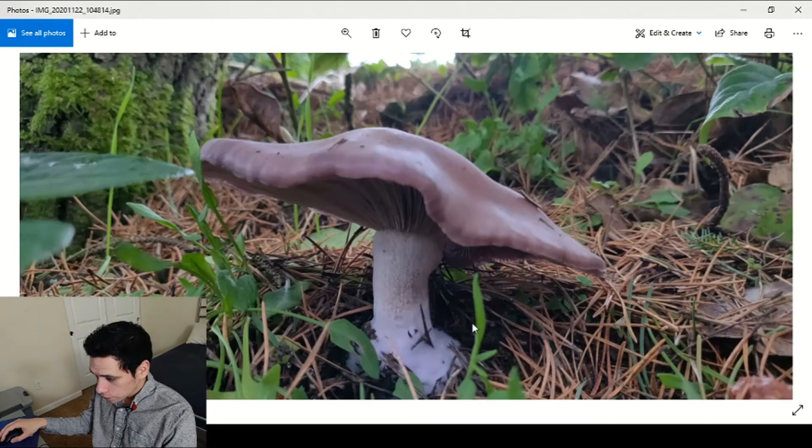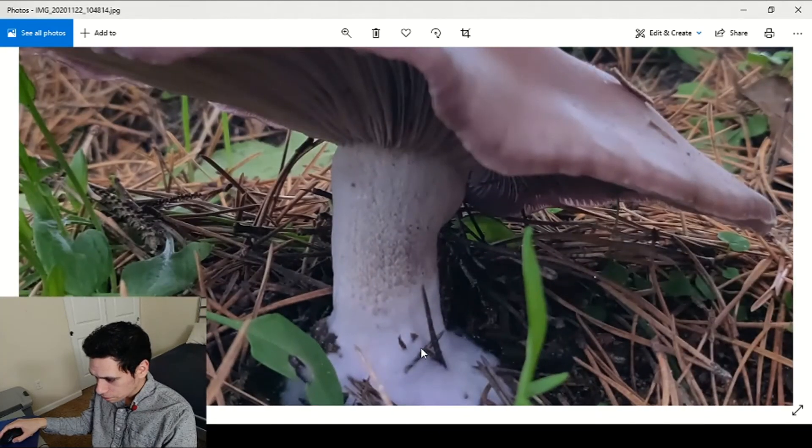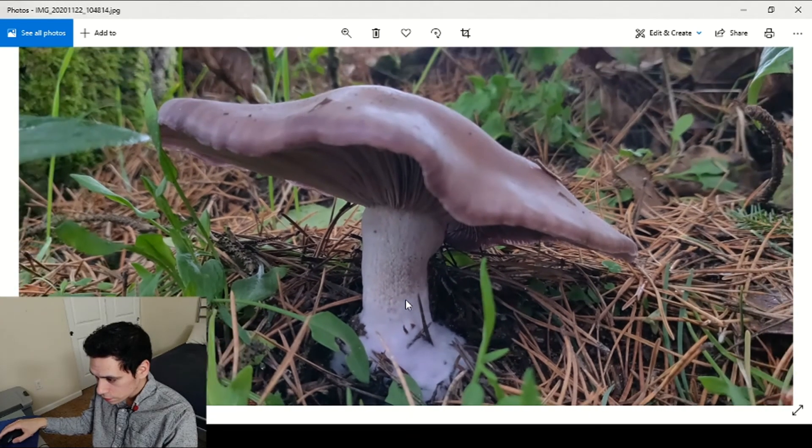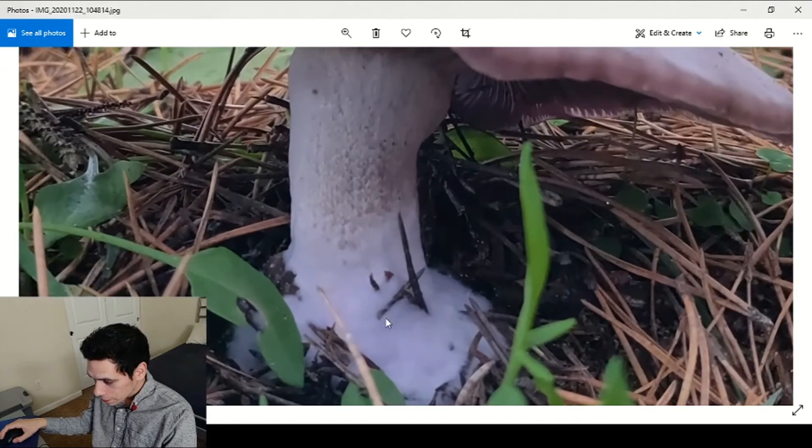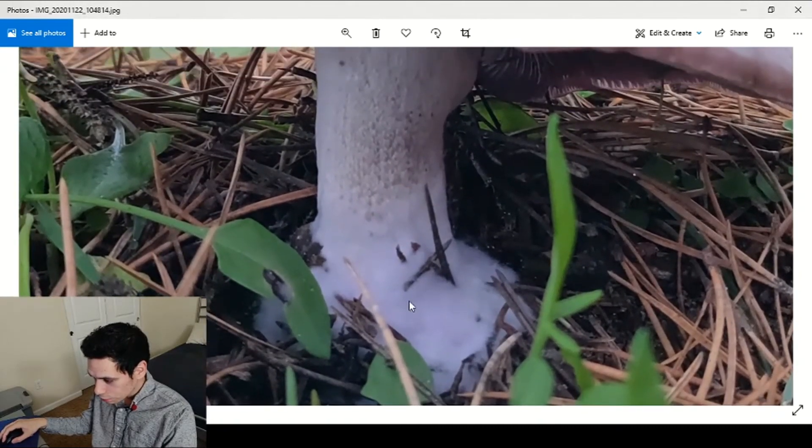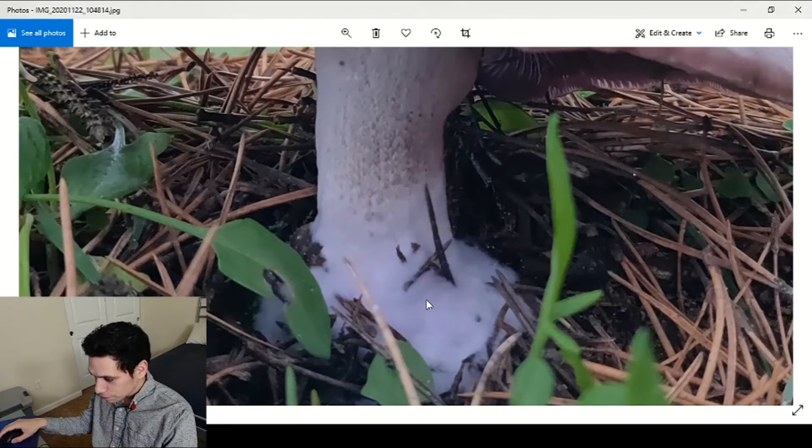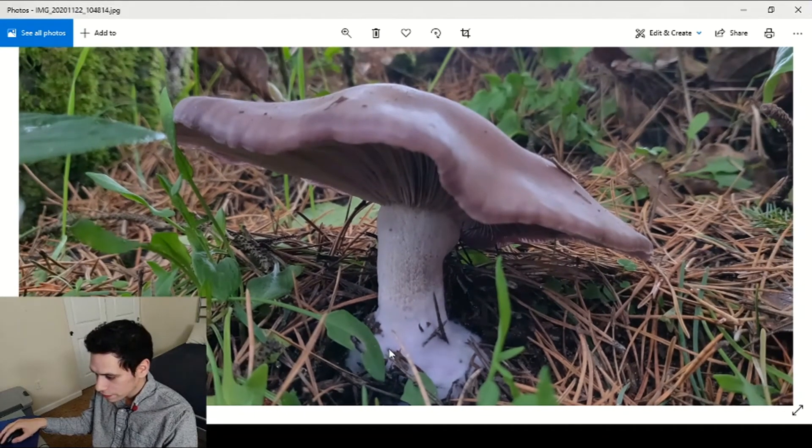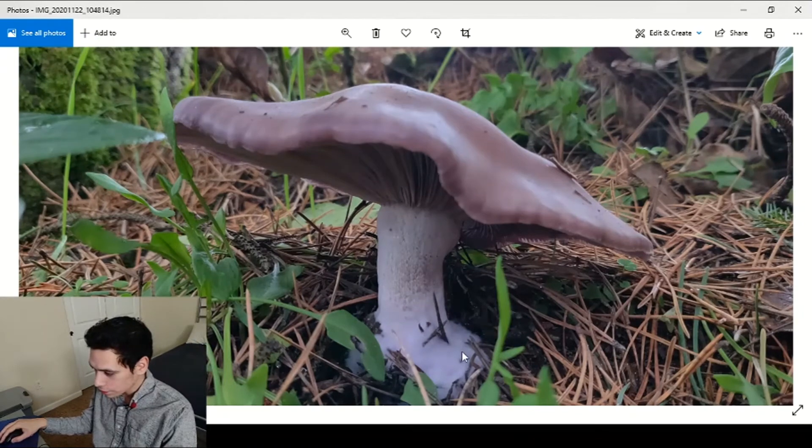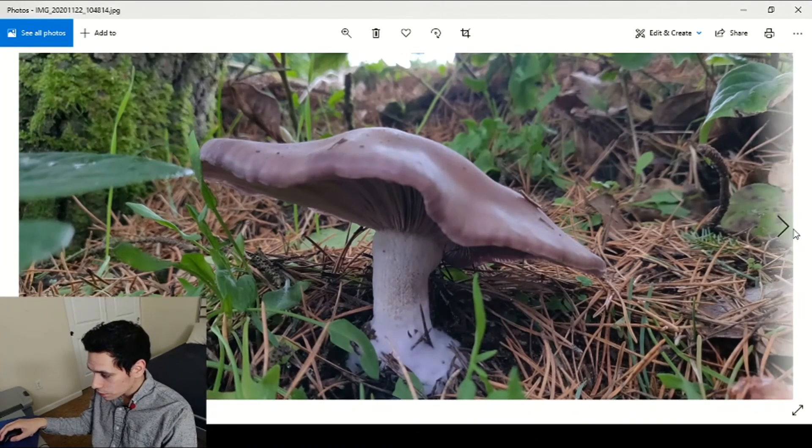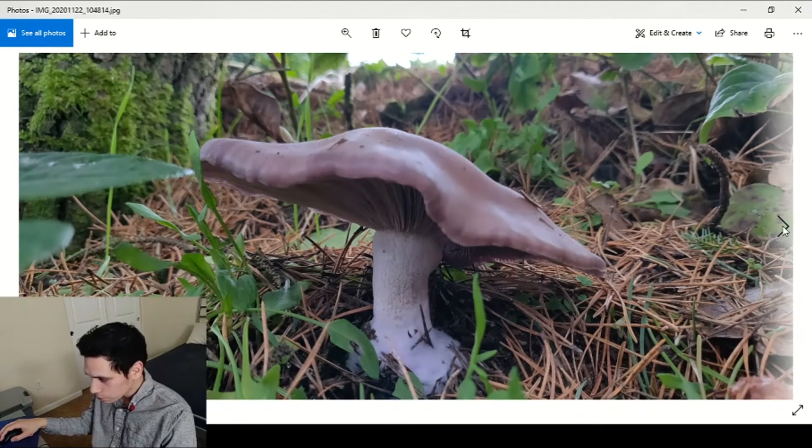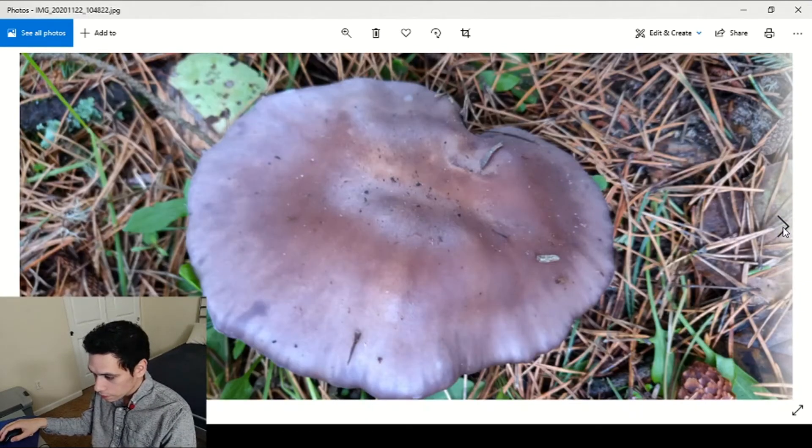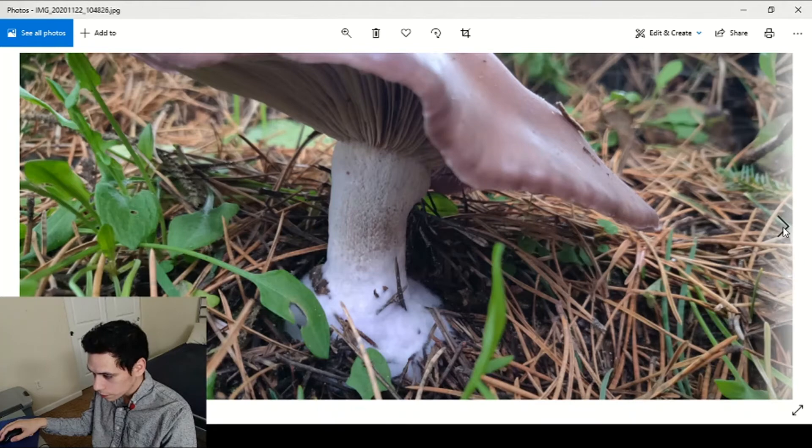Look at this prime mycelium, pretty sure it's Clitocybe nuda, Lepista nuda, or the blewit. You can see it's erupting from its mycelium. The mushroom must be comfortable enough to have its mycelium exposed so close to the ground. These guys were just huge, just all these mushrooms loved this area. This was really pretty.